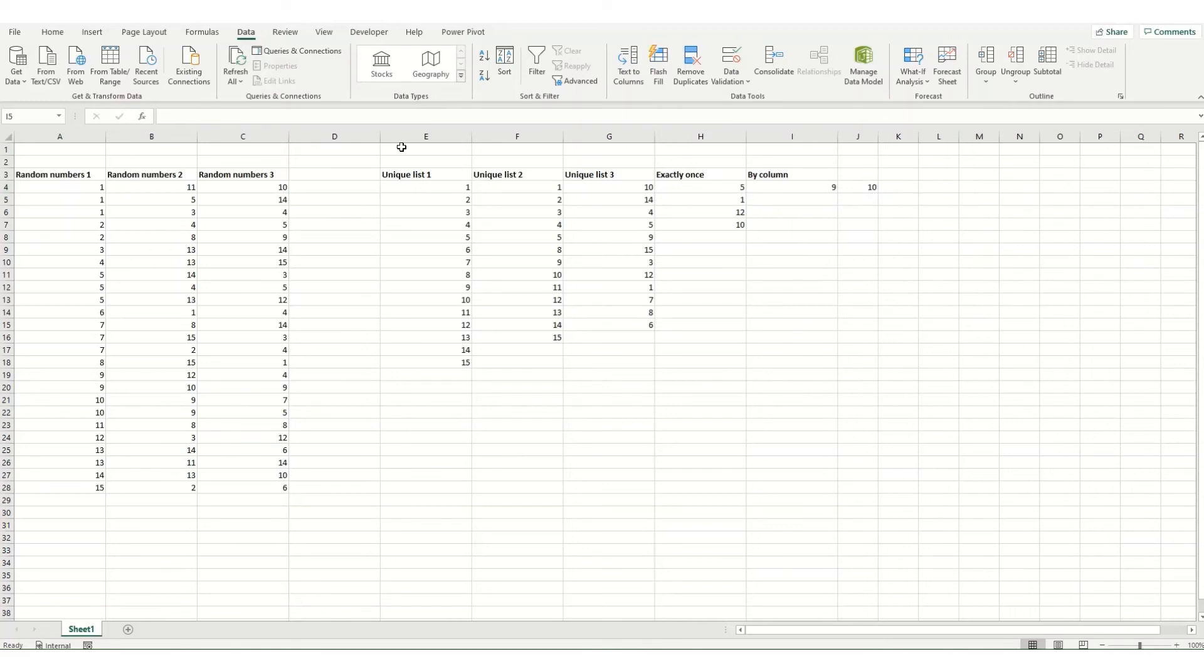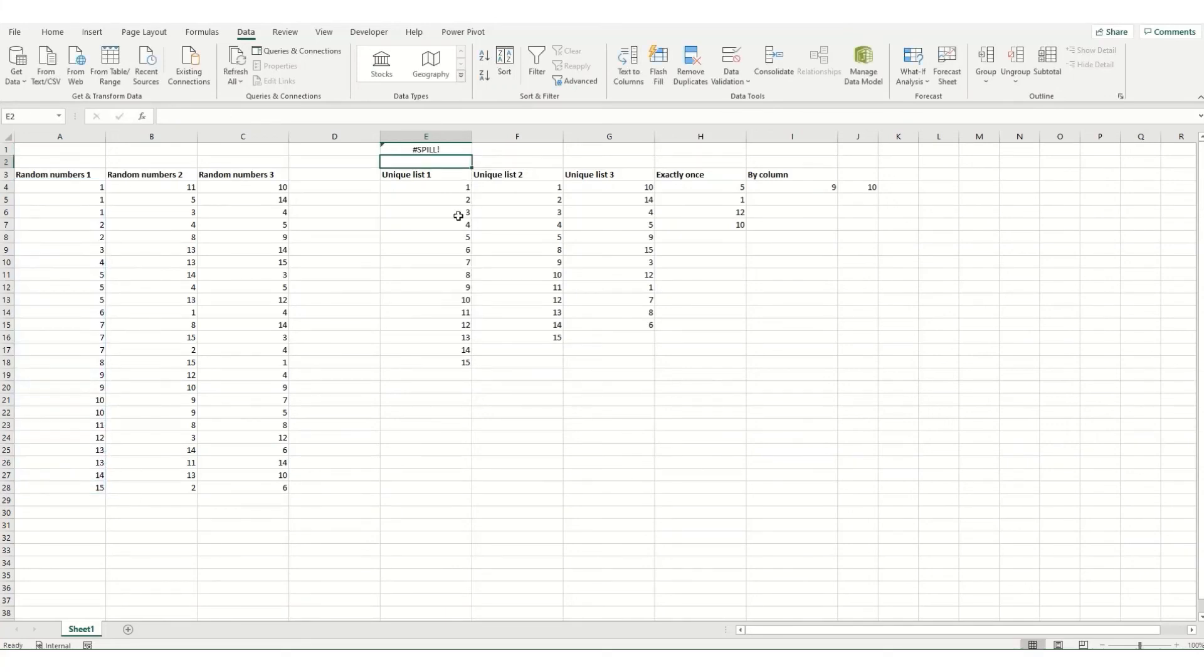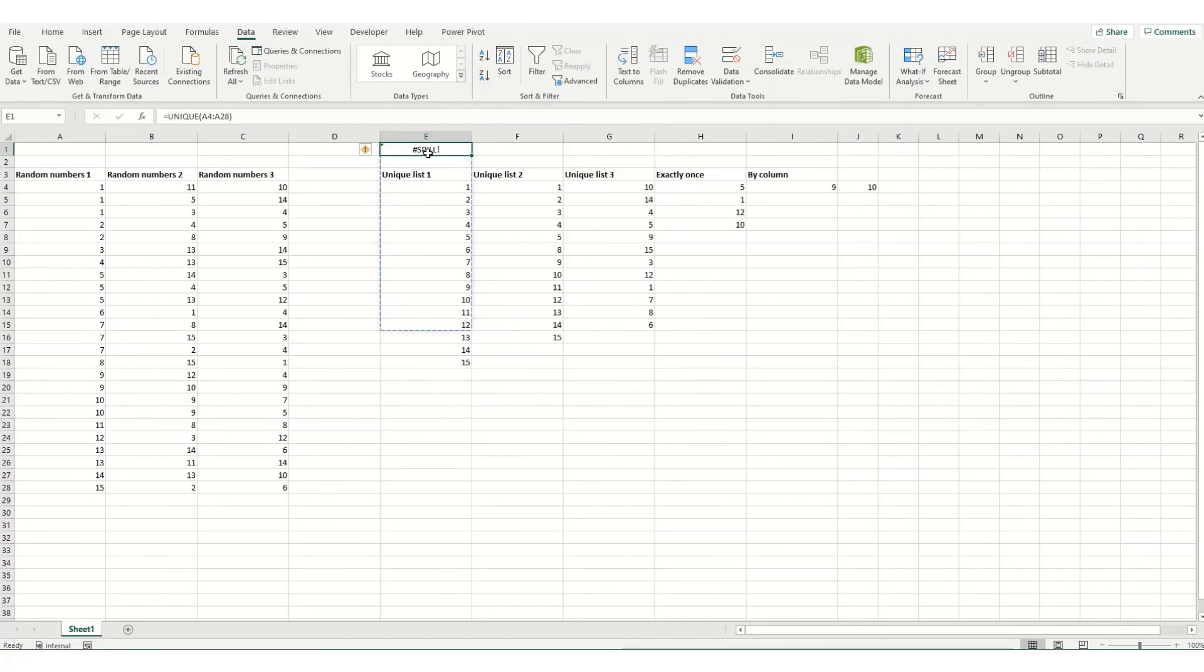Now one point to note is if you put unique in where it doesn't have enough room to put the list in, you will get a spill error. But what it will do is put this little dotted line around the space it needs, and you'll be able to see why you're getting this error.